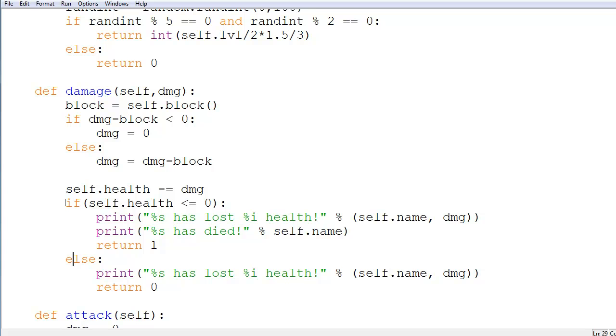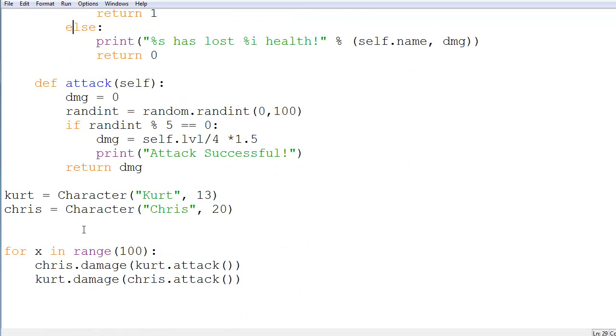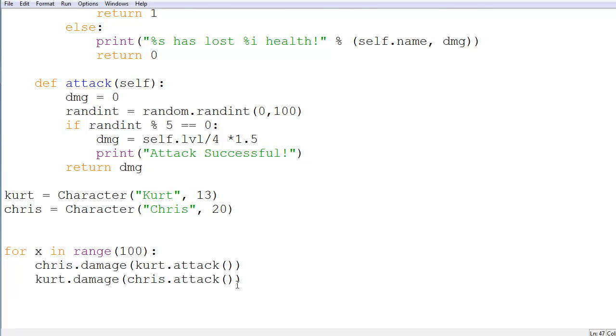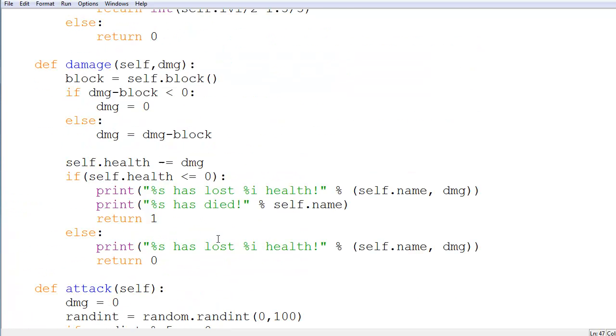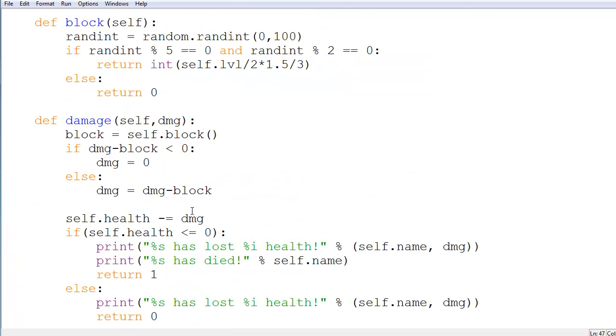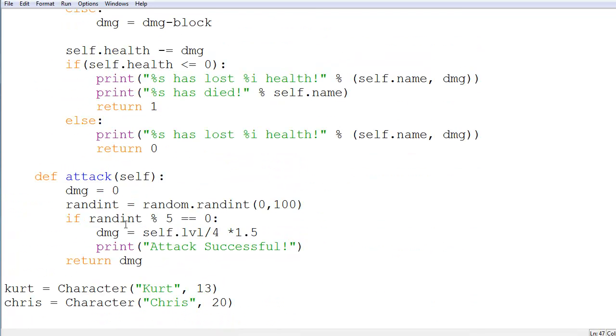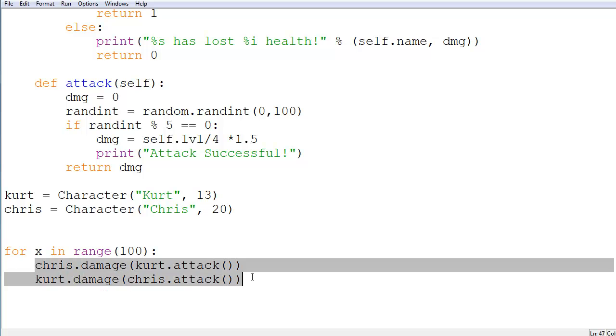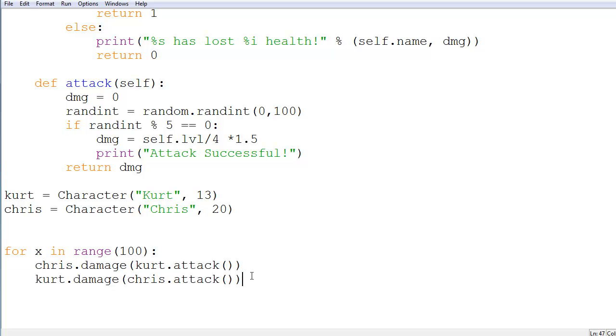So we're going to use this in the loop down here in the attack phase, and we'll say that if either of these end up equaling 0, then we will break the loop so it will not continue to attack that person.